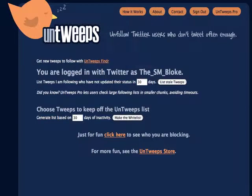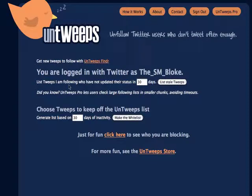If I sign in with Twitter here — there we go, I've signed in and it's telling me I'm logged in as the SM Bloke, which is me. It says 'list tweets I'm following,' meaning people I'm following who have not updated their status in 30 days. Now, let's just say that I may want to change that to 90 days — 3 months.